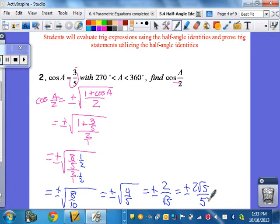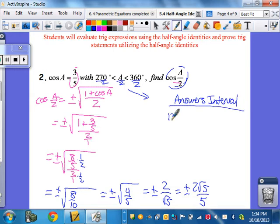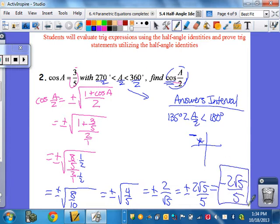Now before giving the final answer, it's only one of the two options. Dividing the full angle interval by 2 again puts the half angle in quadrant 2, between 135 and 180 degrees. Cosine is negative in quadrant 2, so the answer is negative 2 root 5 over 5. You always use your original full-angle interval for all the computation, then cut that interval in half at the end to determine the sign.